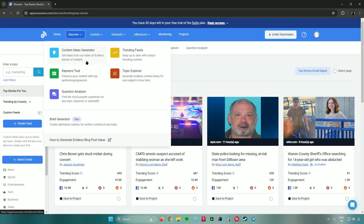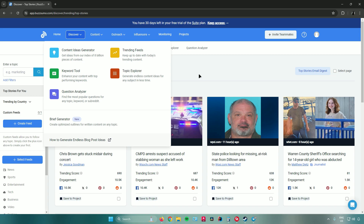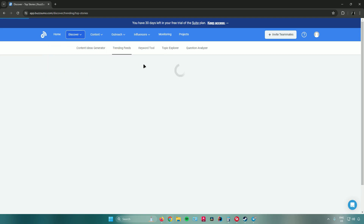On the sidebar you'll find the different tools available for content marketing. The best tool is the Content Ideas Generator, which lets you enter a keyword and displays the most popular trending articles related to it. There's also the Keyword Tool to find top-performing keywords, the Question Analyzer to find popular questions for any topic or subreddit, Trending Feeds (where we are now), and the Topic Explorer to generate content ideas.